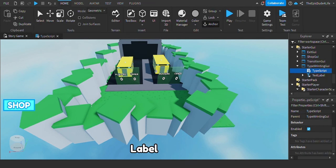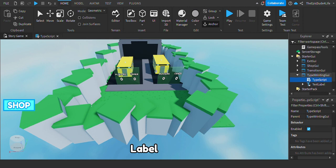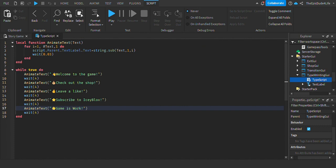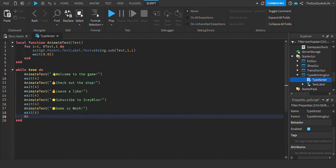For the next step, you want to go to the type-right-in GUI over here and type this script. You can add more animate text things - all you gotta do is go down here, put animate text, and type whatever you want to type.